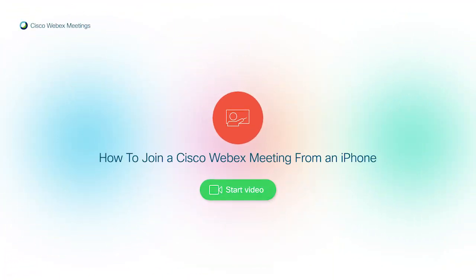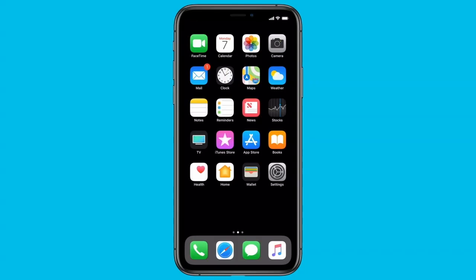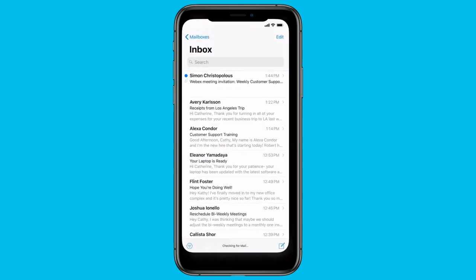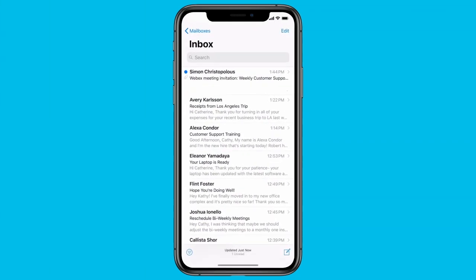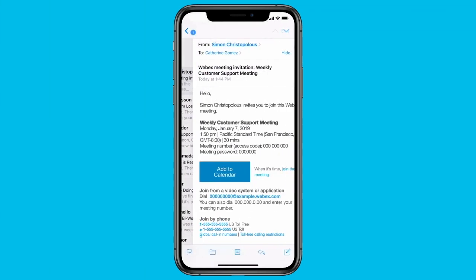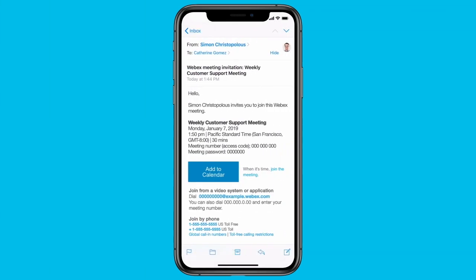Hey, let me show you how to join a WebEx meeting from an iPhone. Meeting from your mobile device is convenient if you're away from your office.